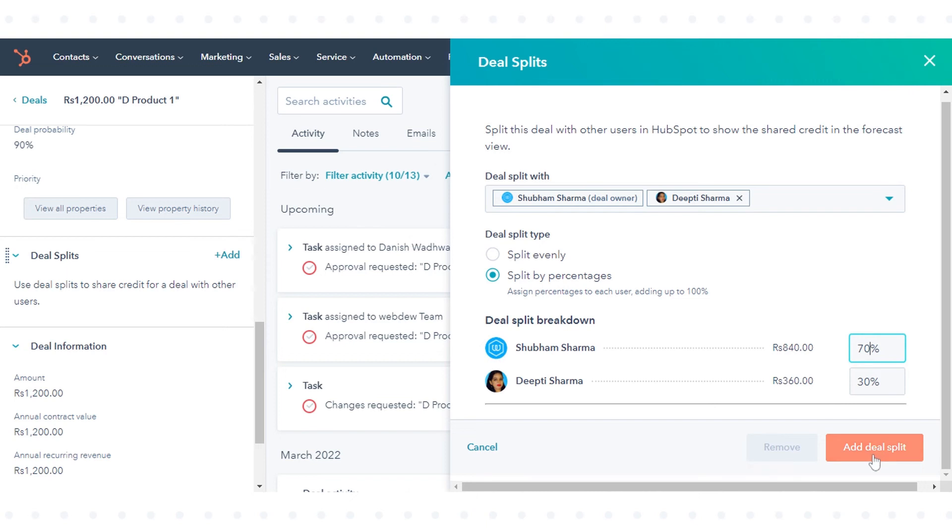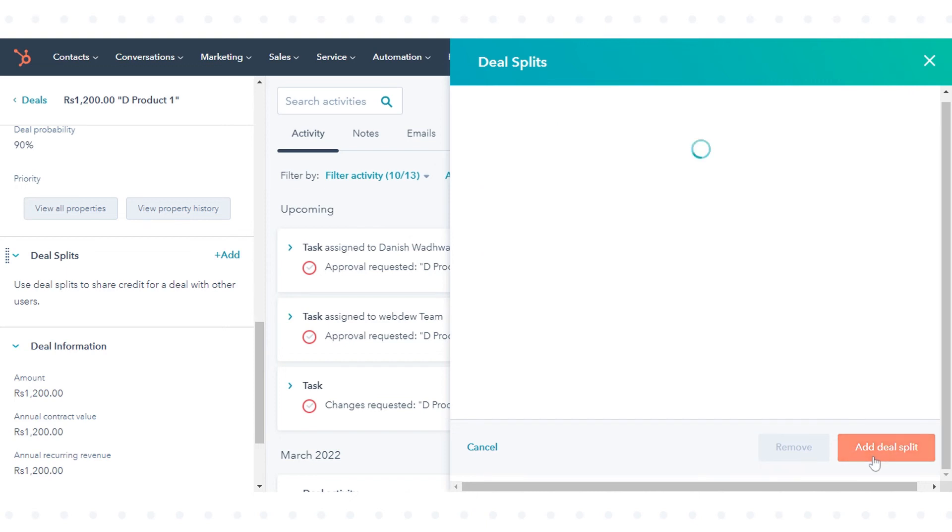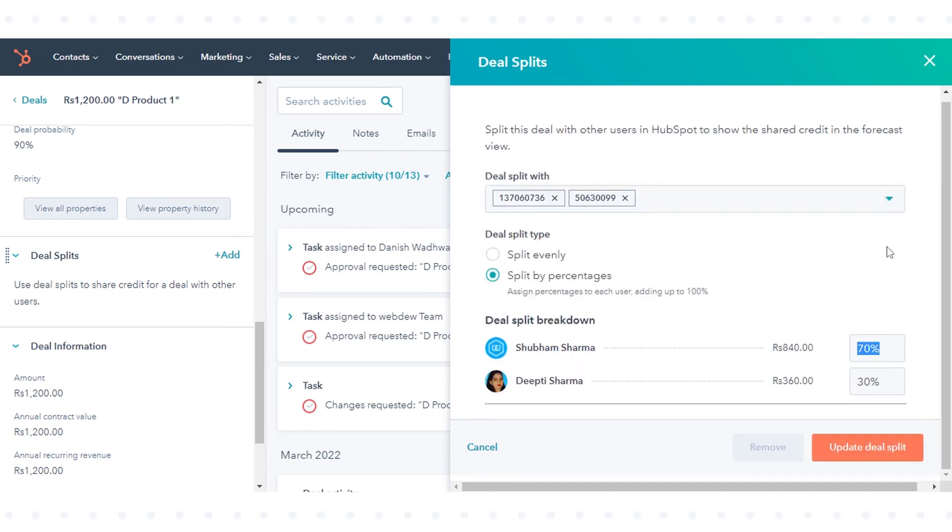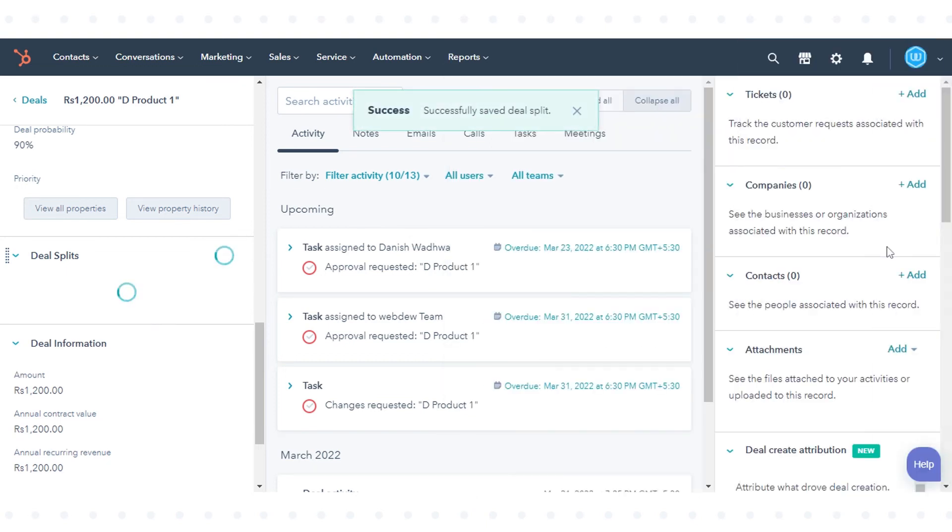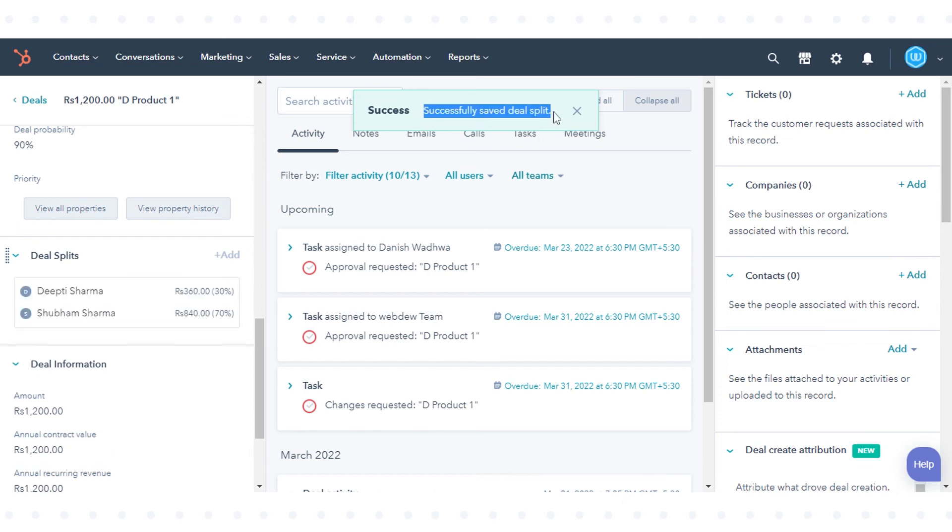Click add deal split. You can now view the users and percentage breakdown on the deal record. That's how you can split deal credit among users in HubSpot.